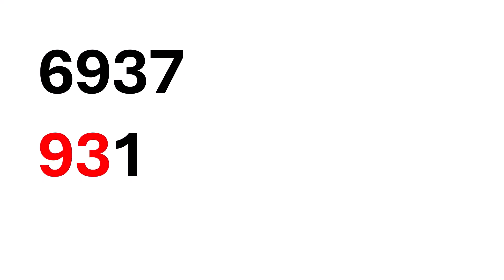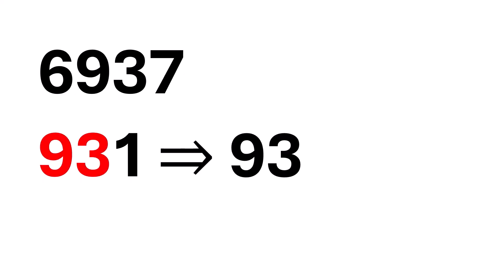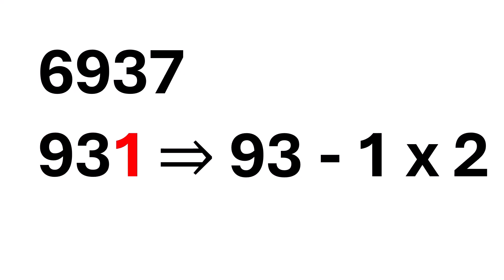Now, let's apply the method we learned one more time. Take 93. That's the number you get by removing the last digit of 933. Now, double the last digit, which is 1. So, 1 times 2 is 2. Now, subtract.